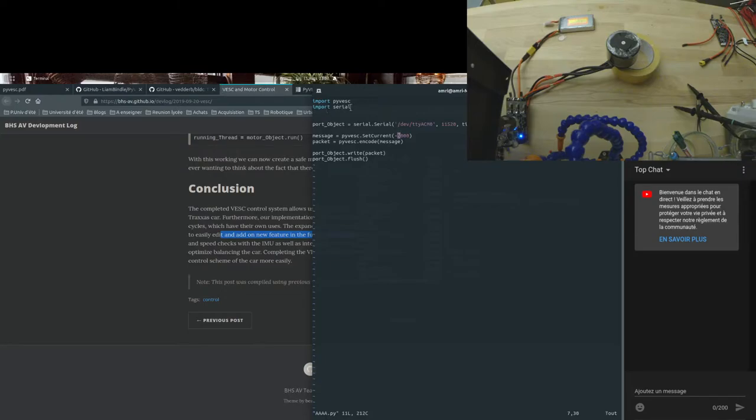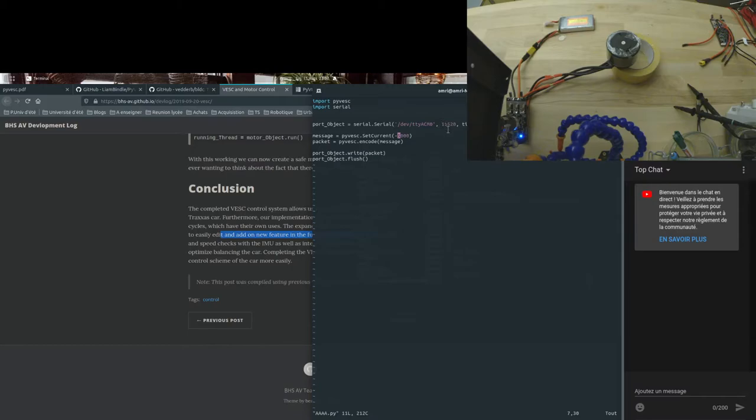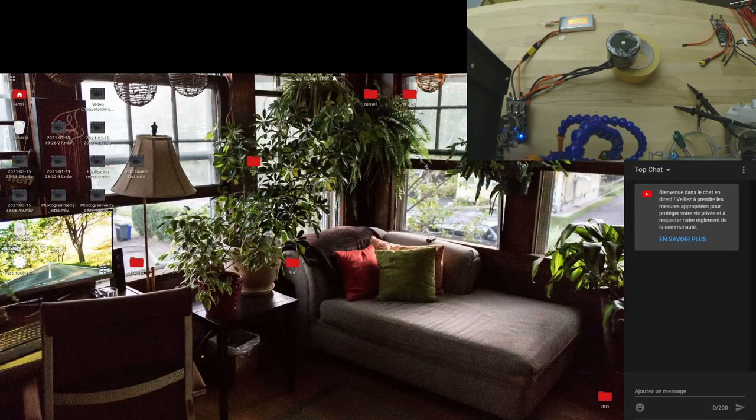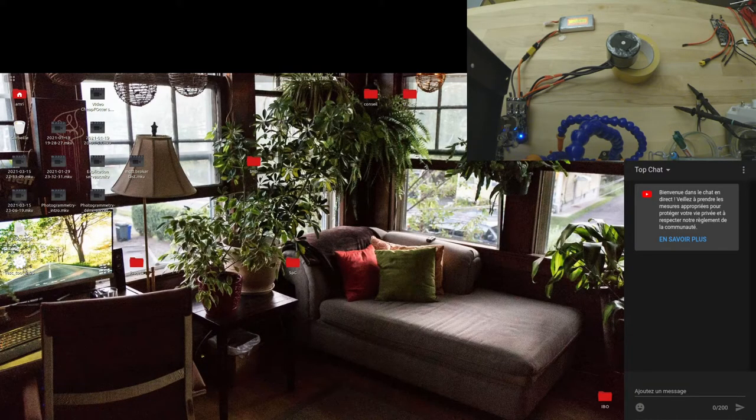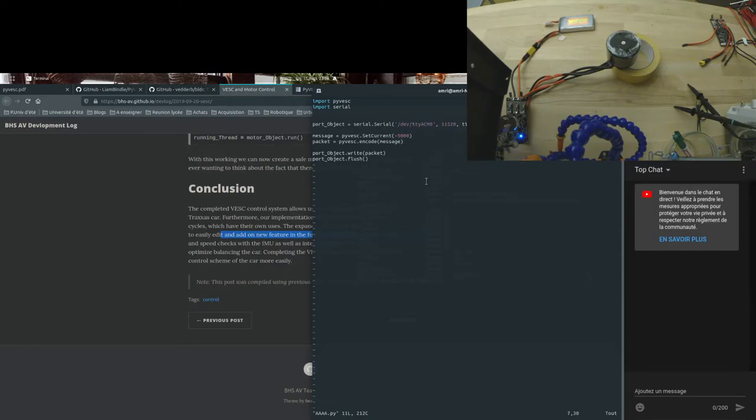Import pyvesc, import serial. You connect to it. I'm on Linux, so this is my port, 115200 baud rate. How I knew about this: I went to the VESC tool, opened it, connected to it, went to connection, and saw that this was the port.